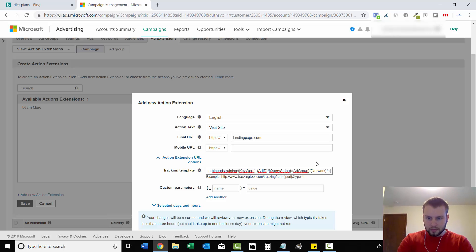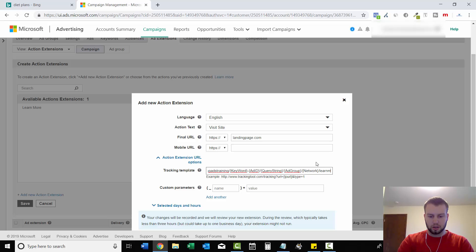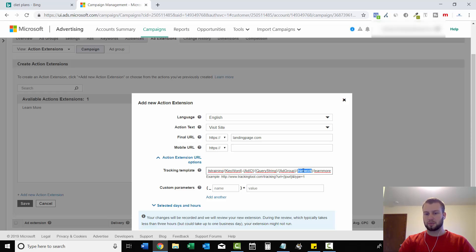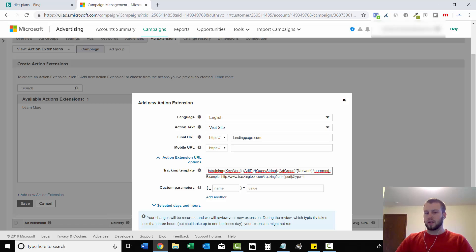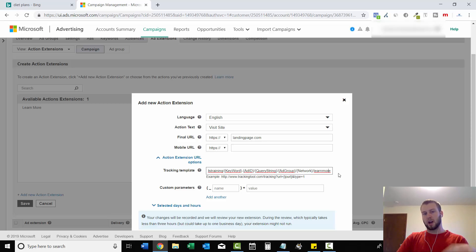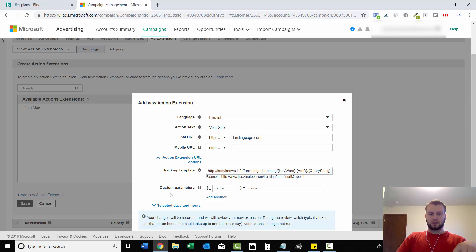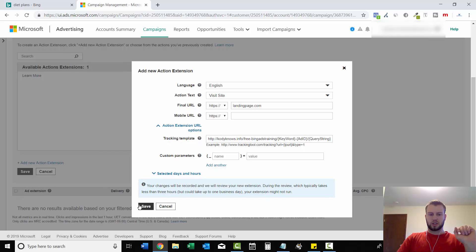So you're tracking keyword, ad ID, query string, ad group, network. And then at the very end, I just wrote CTA button. And you can write learn more or whatever. And they don't have to be in these little curly brackets because these dynamically update. This at the end won't affect anything and it'll still show up in your fifth sub ID spot when someone clicks on the actual button.